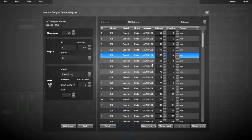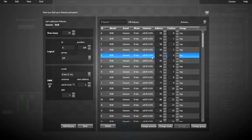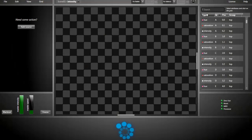As you can see, the sACN configuration has been updated here too, so we're now outputting to sACN universe 101. That's it for the patching. Now, let's start creating our first intensity effect.